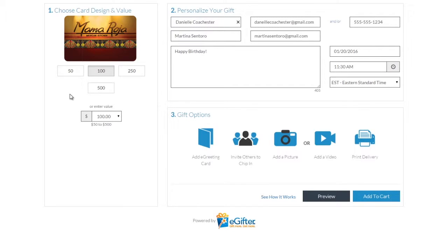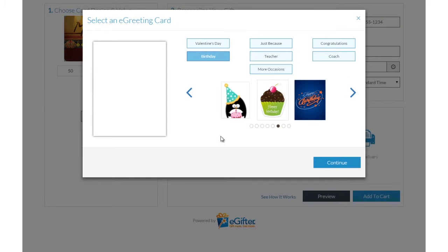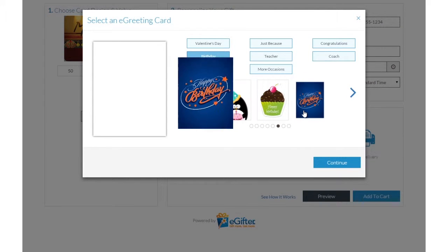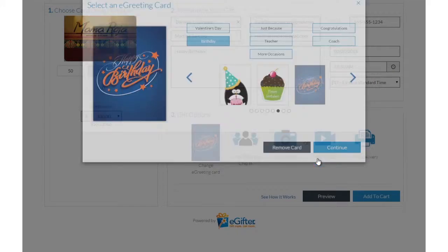You can send the gift by email, text message or even a social post. Personalize your gift with an animated greeting card, photo or video message.